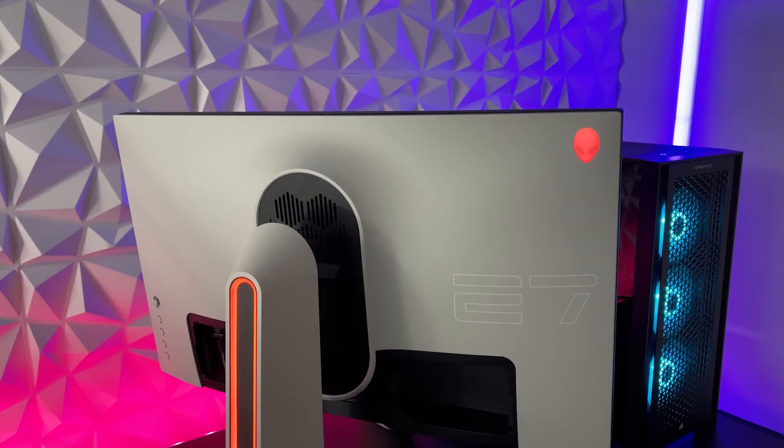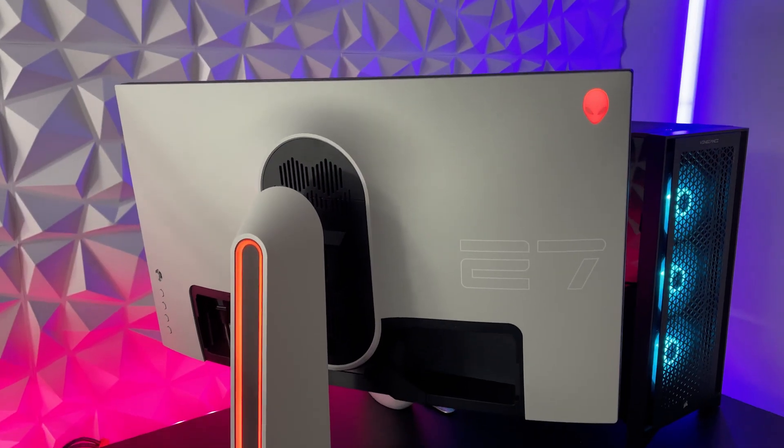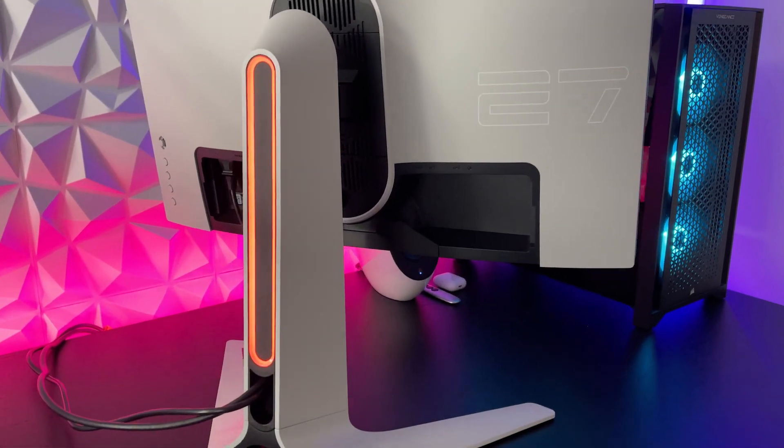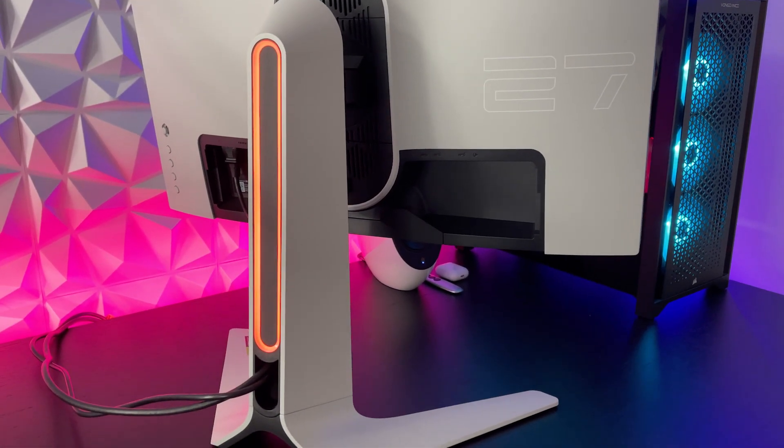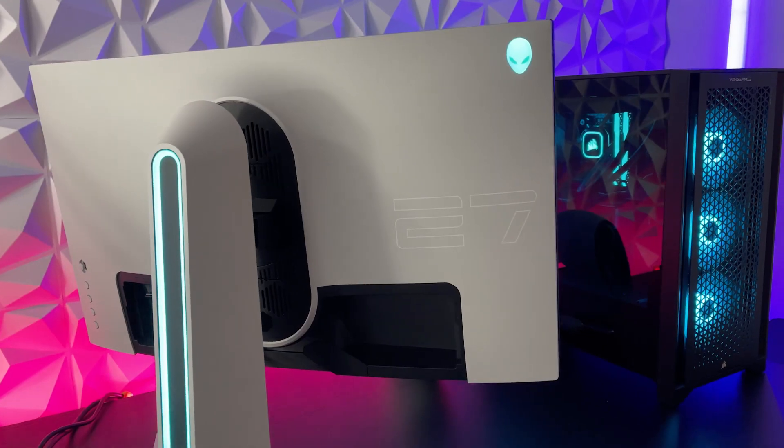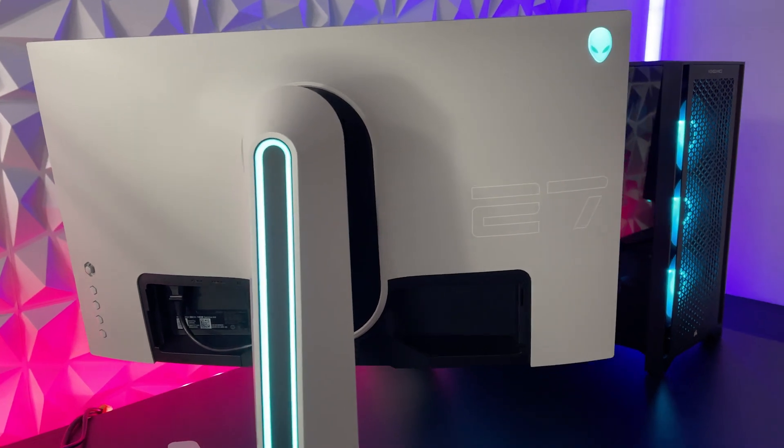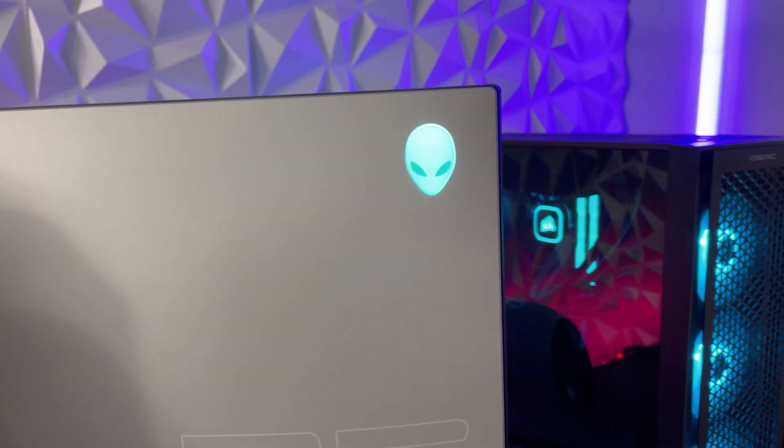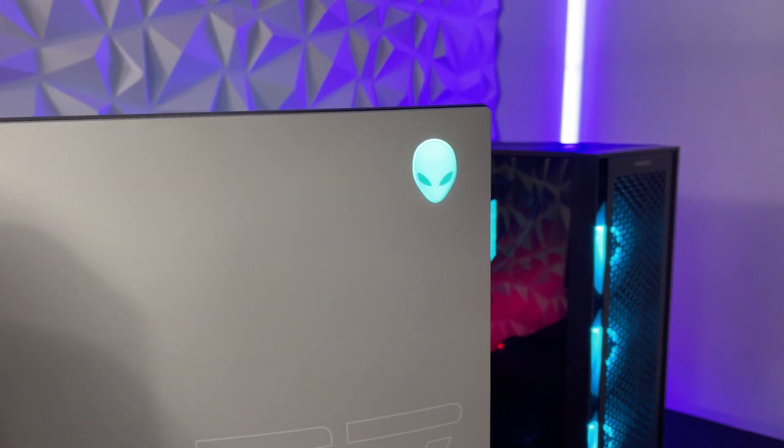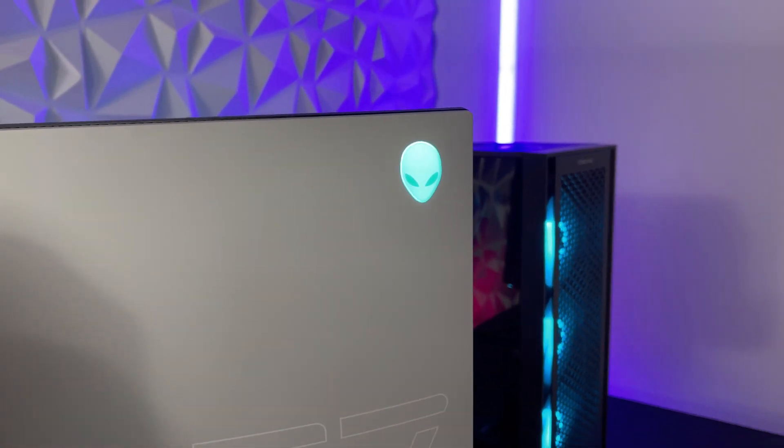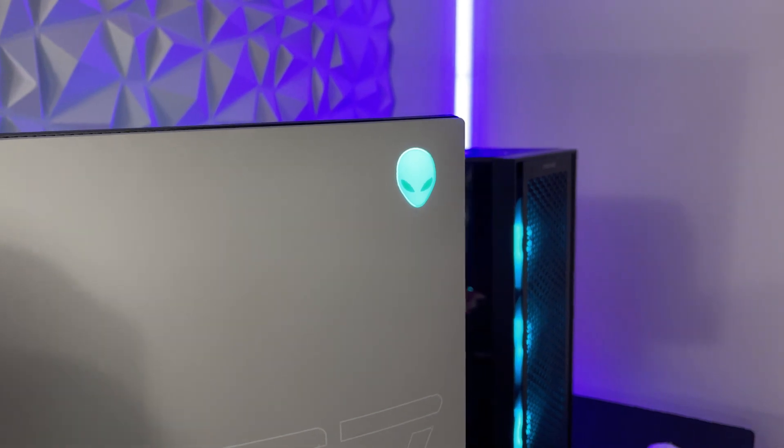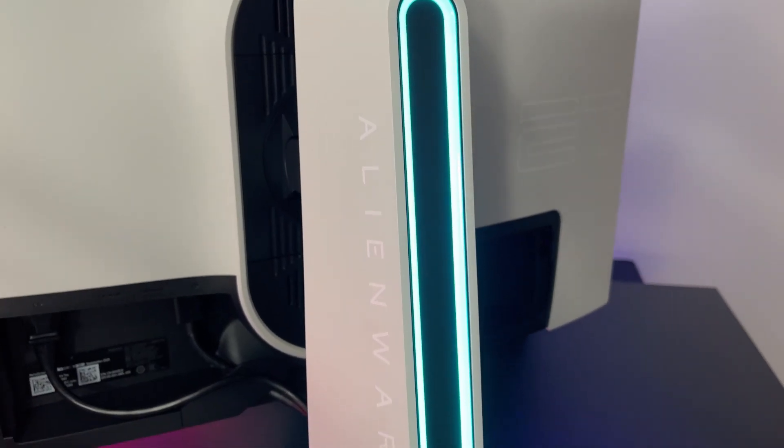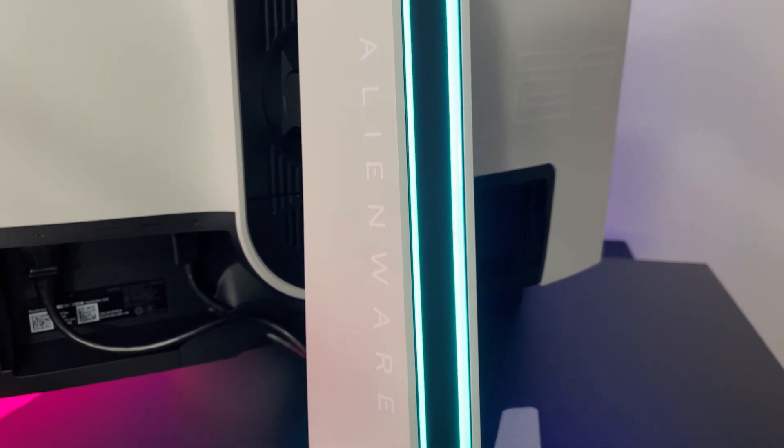Now looking at the back of the monitor, you can see that legendary Alienware design language with this awesome two-tone black and white colorway, and tons of RGB lighting. You'll find some branding here, like this RGB lit Alienware head logo in the top right corner, as well as its letter print across the stand arm.